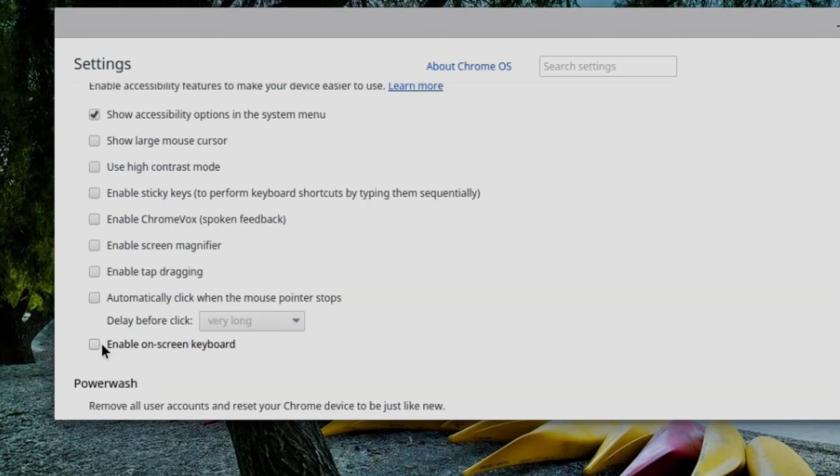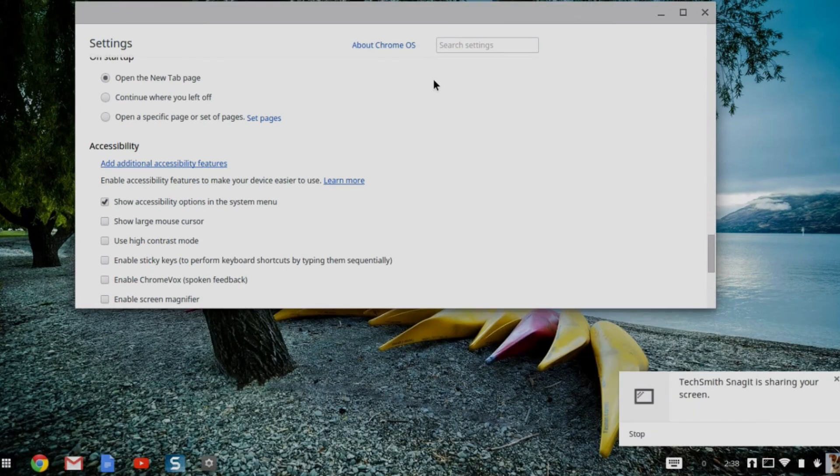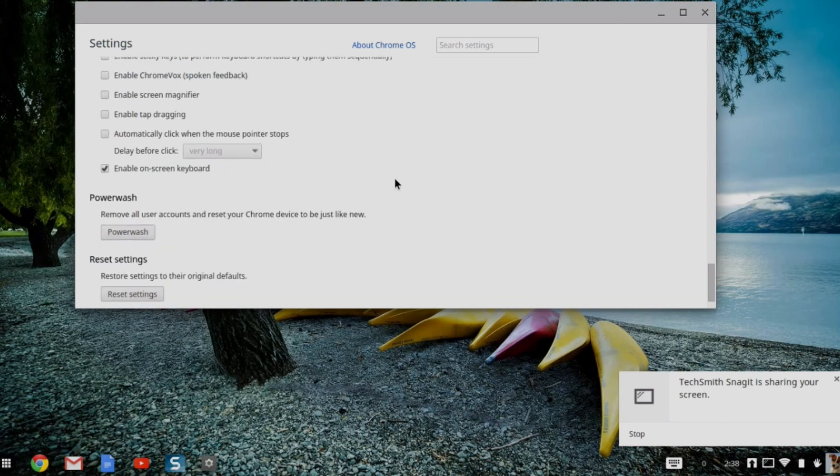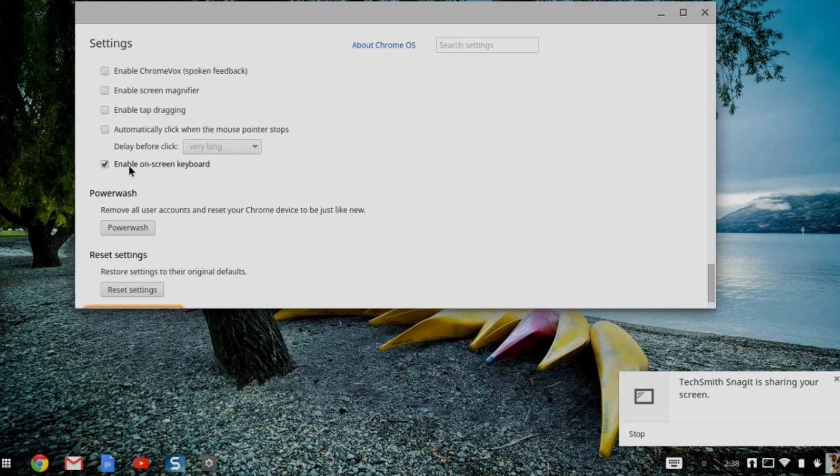And then finally, I can enable the on-screen keyboard. So I'll check the box here. And then if I go into any edit field, after a few seconds, it's going to bring up an on-screen keyboard. When I move away from that edit field, on-screen keyboard goes away. But I can go ahead and bring it back on again by clicking inside that field.